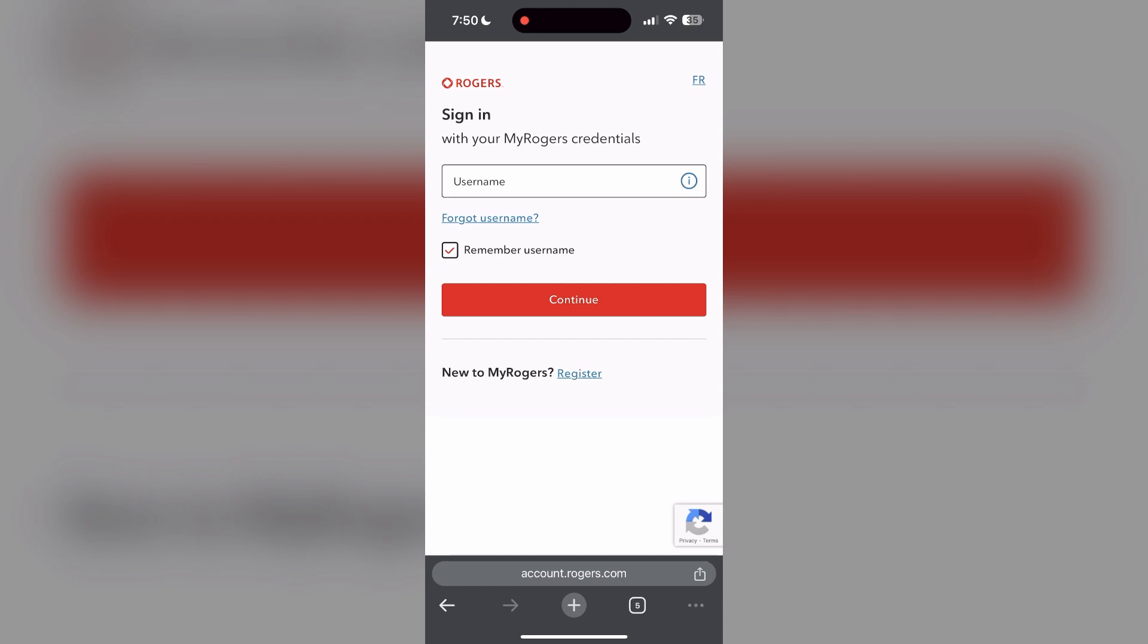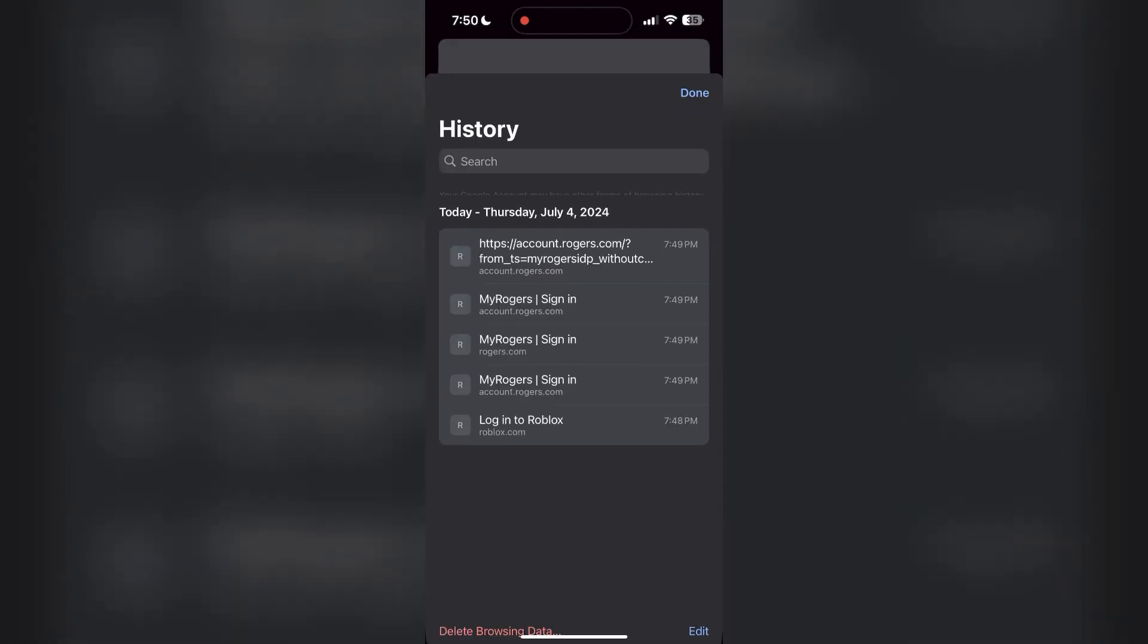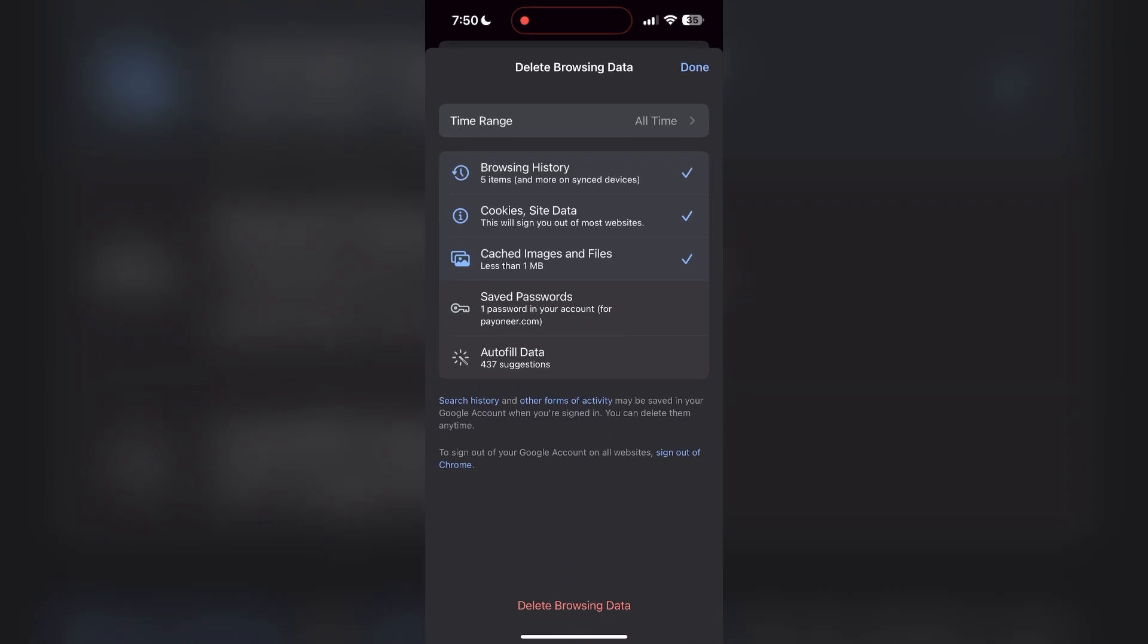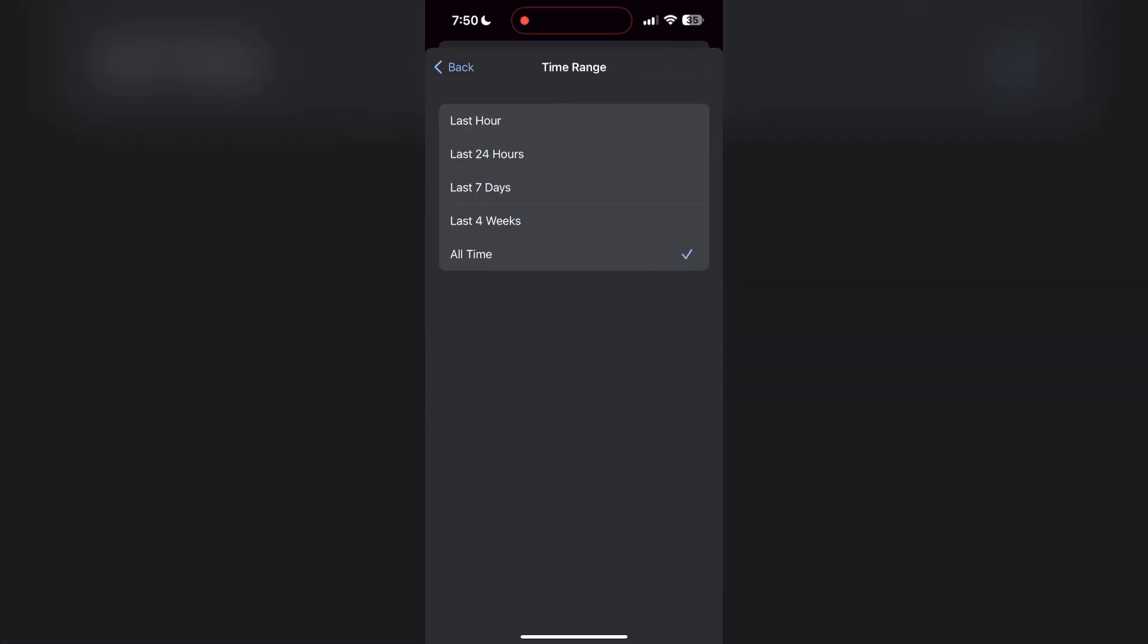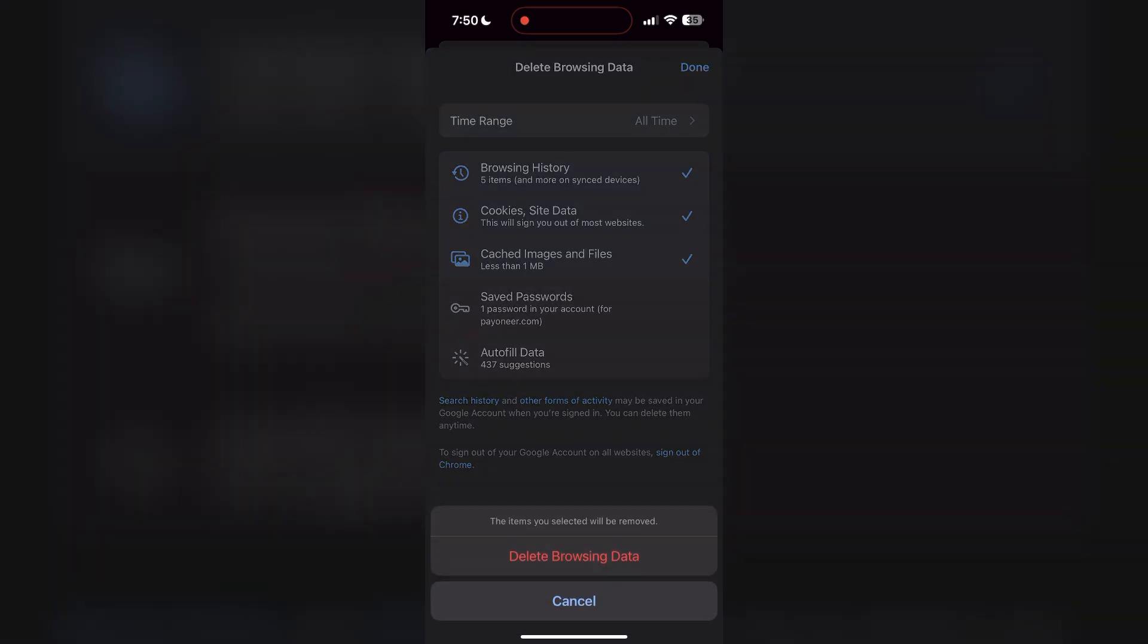After clicking on the history button, you can find the delete browsing data button. Click on it, then select the time range as all time. Now click on delete browsing data and confirm it once again.